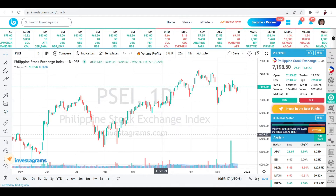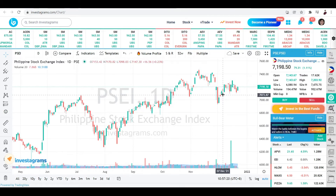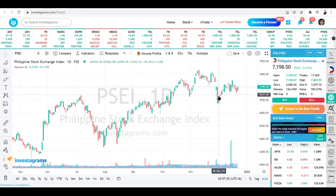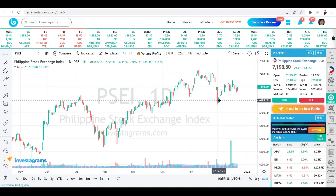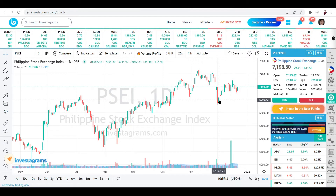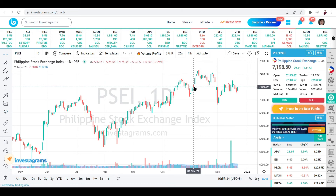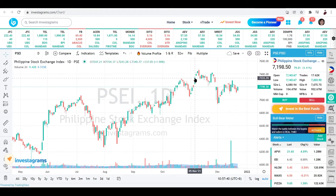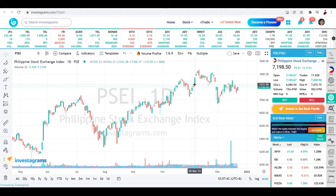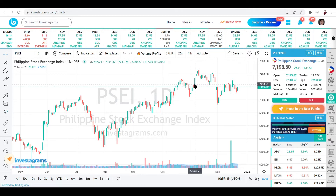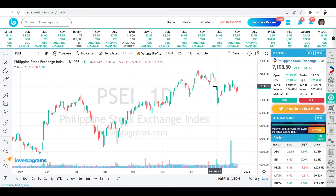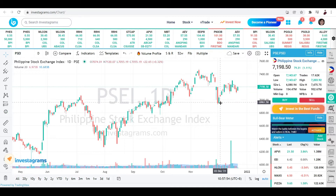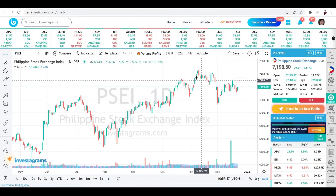A green candlestick means the price has increased for the day, unlike a red candlestick where the price decreased. With a green candlestick, the opening price is a lot lower compared to the closing price. So the opening is always at the bottom and the closing is always at the top — the opposite of a red candlestick.